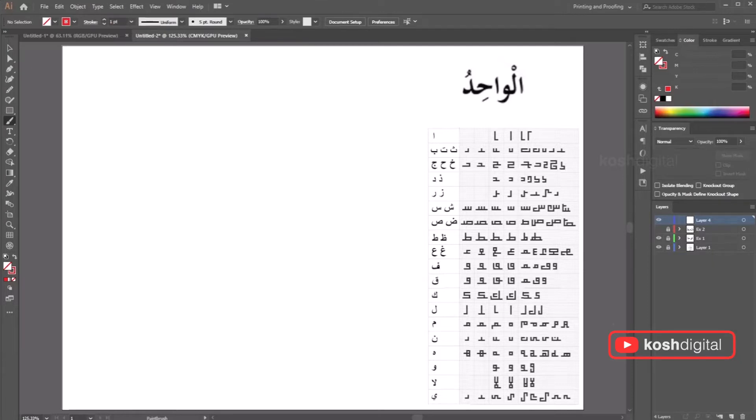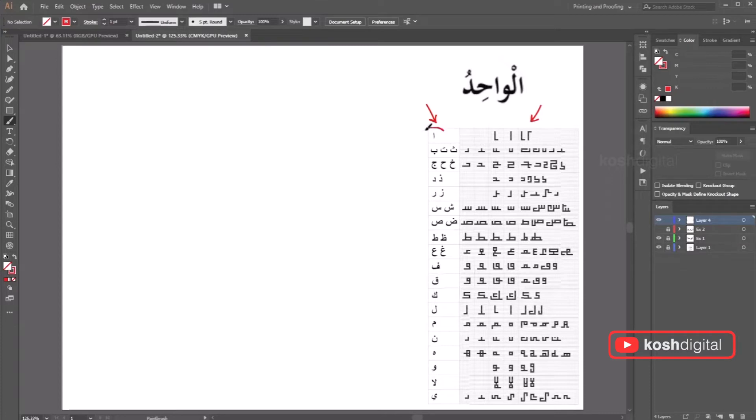Look at this template. You have Arabic letters on this side. So all of these are Arabic letters and these are the Kufic style created for the same letter.